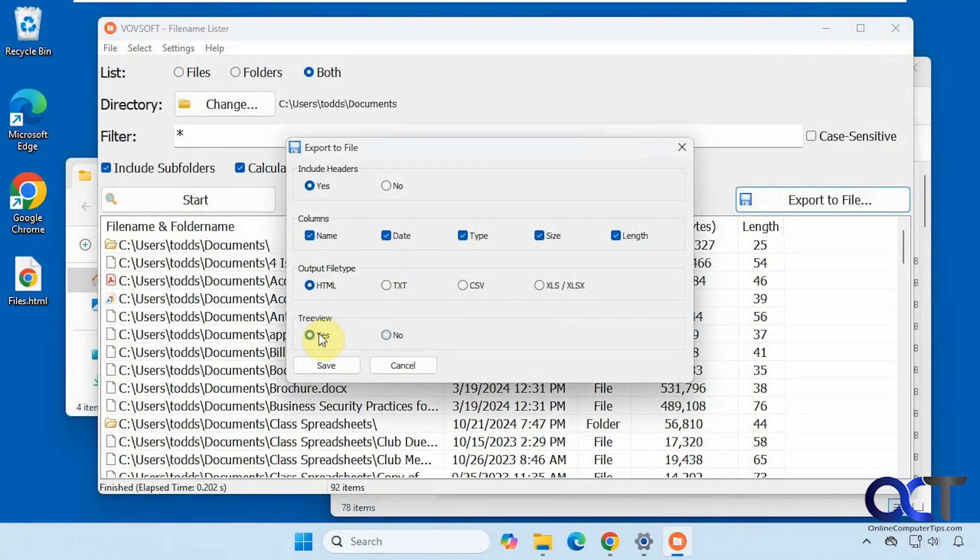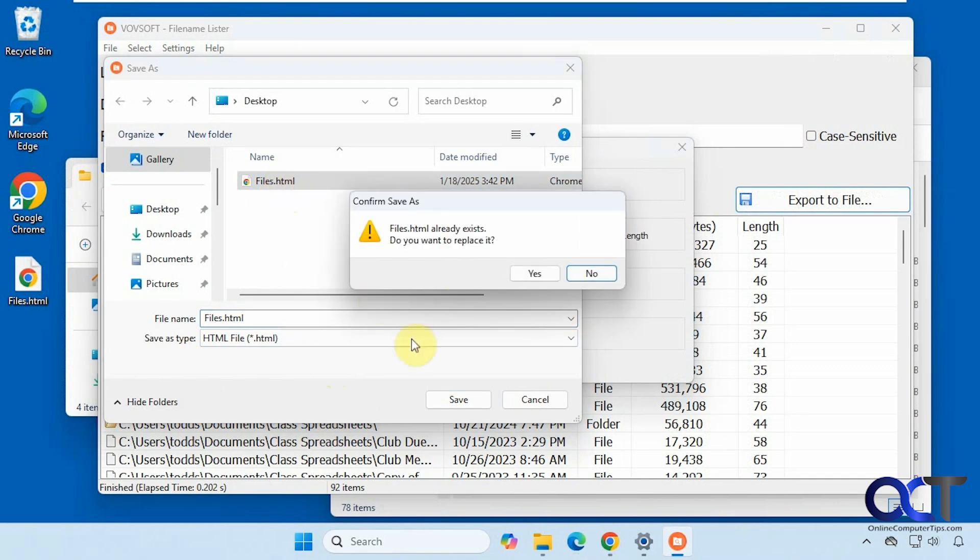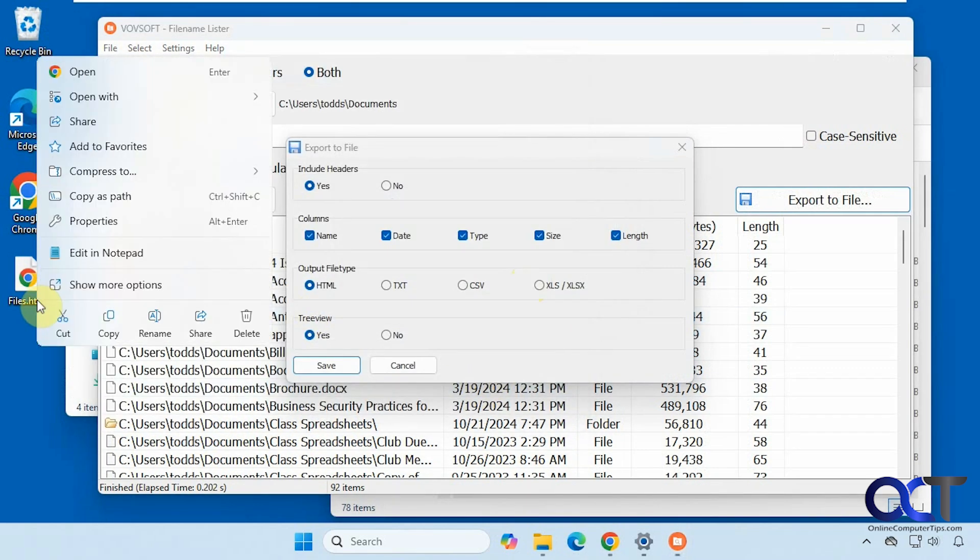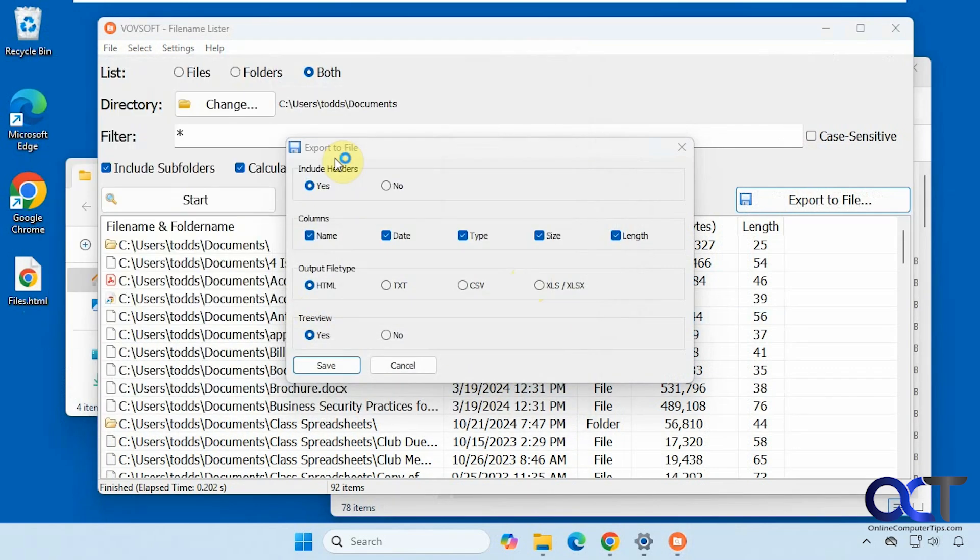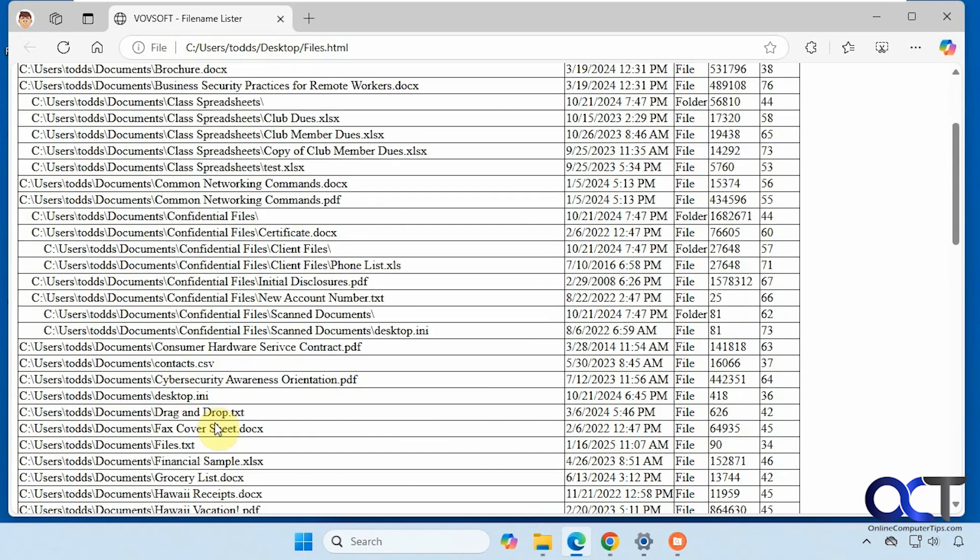All right, let's try it with the tree view here. Let's just overwrite it. Okay, let's open it again. And now you can see we have the tree view where it kind of indents it for the other folders here.